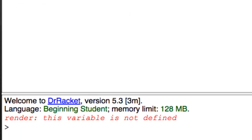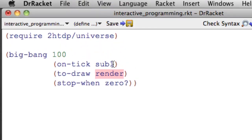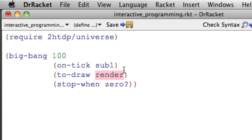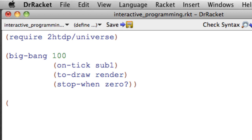What we're running into is it says render, this variable is not defined. So sub1 was okay because that's built in, zero is okay, but render doesn't exist. So we have to write render, and we're going to start with just something very simple.